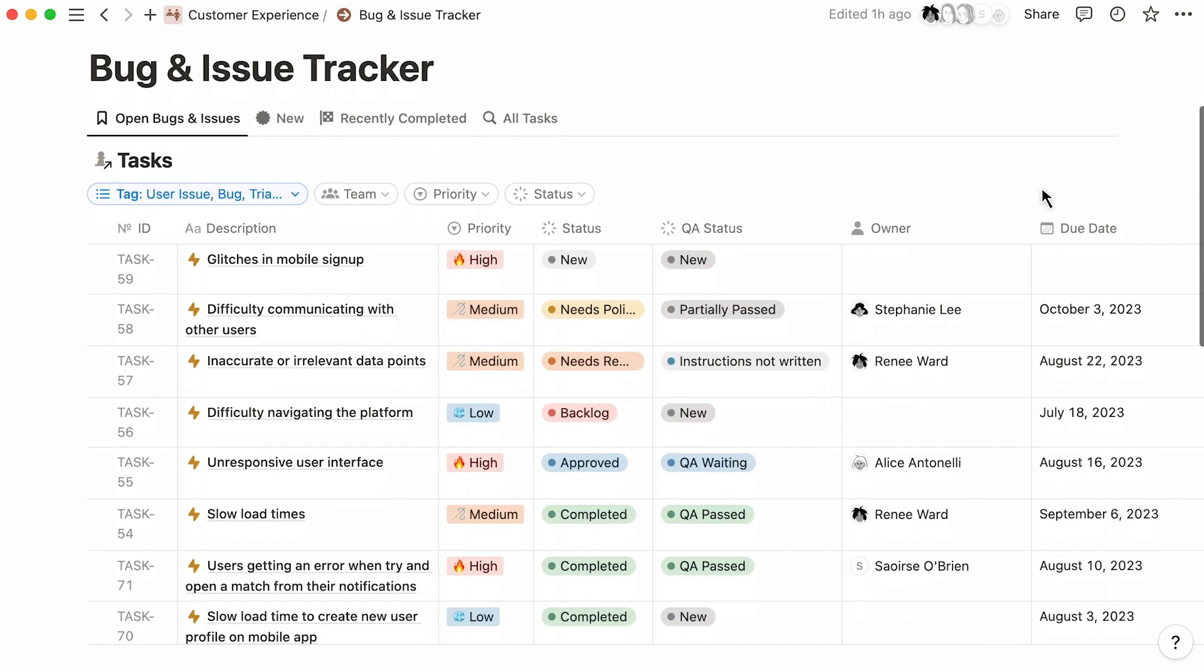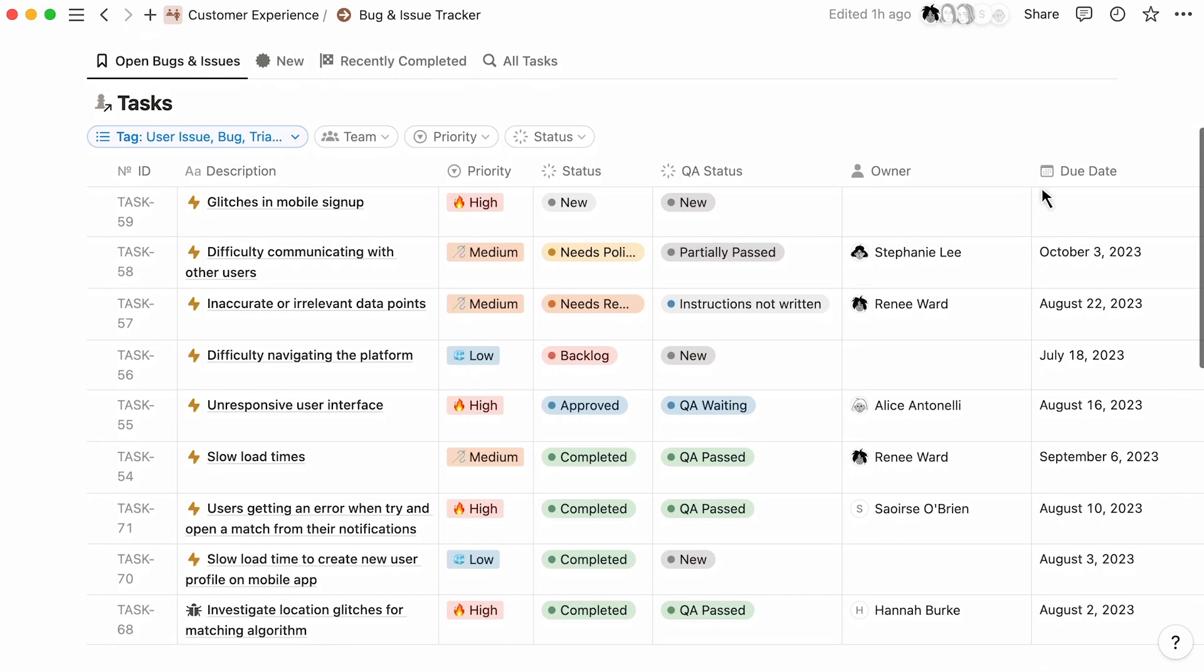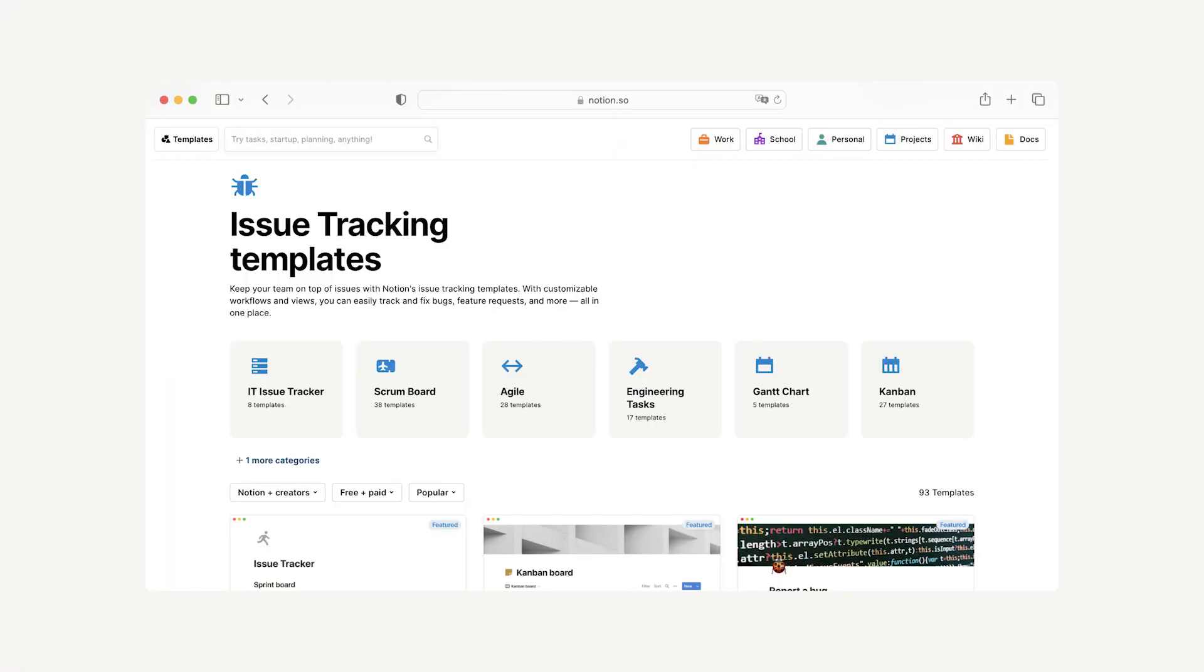This is just one way to build an issue tracking system, but with Notion, it's easy to make it your own and build a system that fits your needs. Explore what Notion can do for you and check out our templates if you want help getting started.